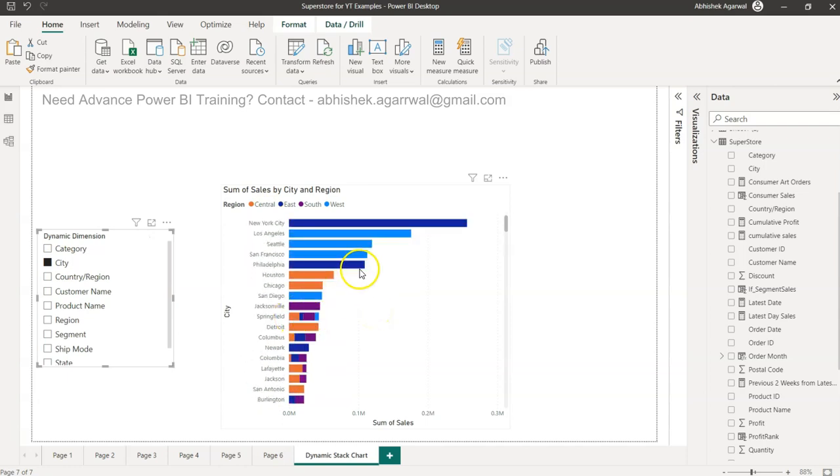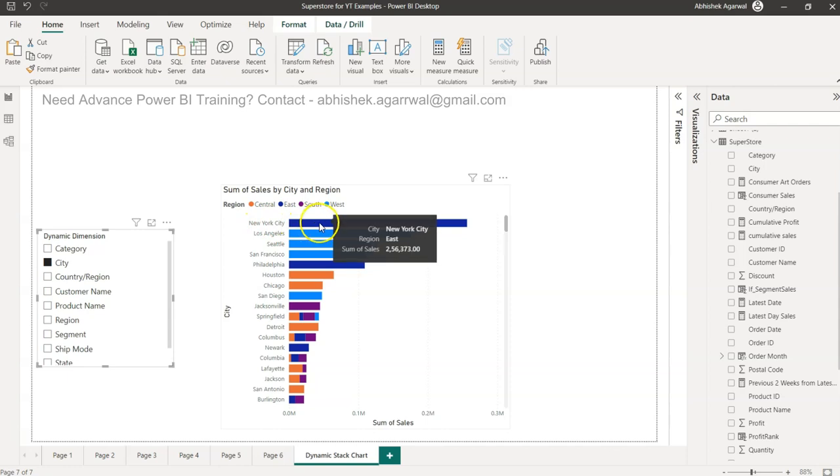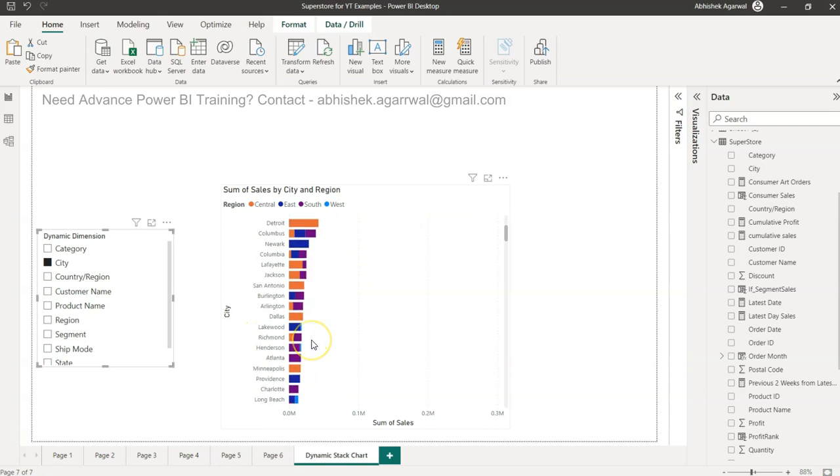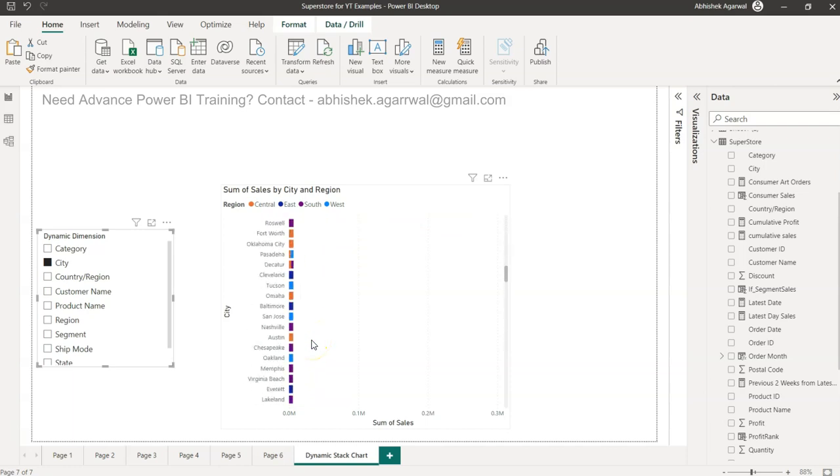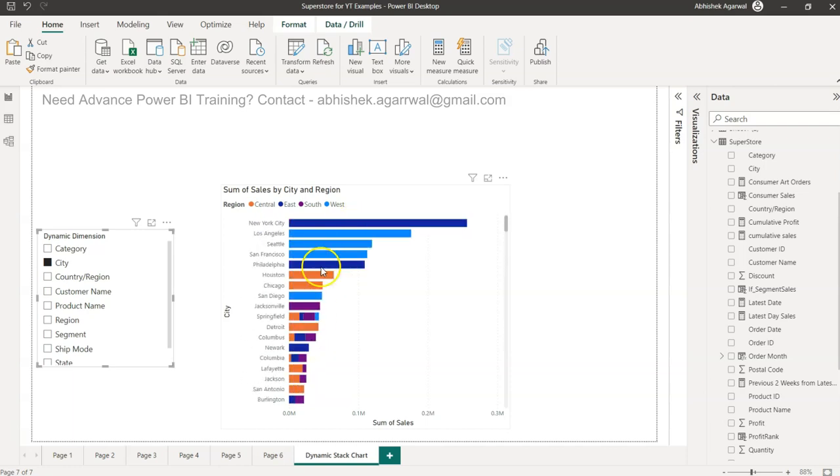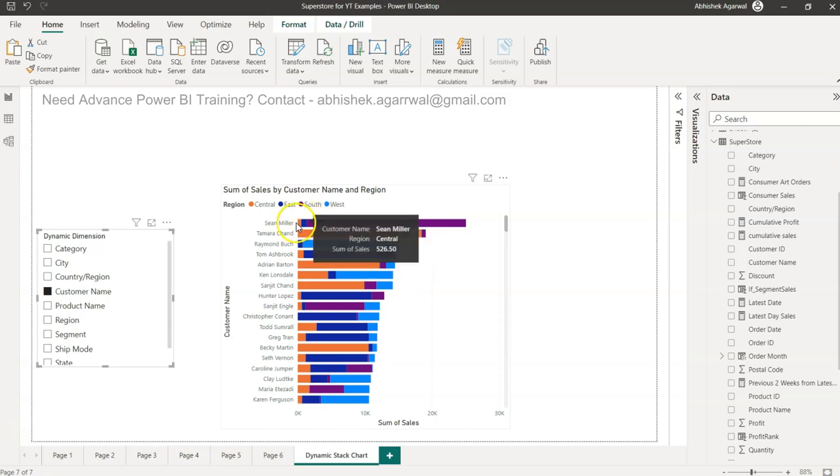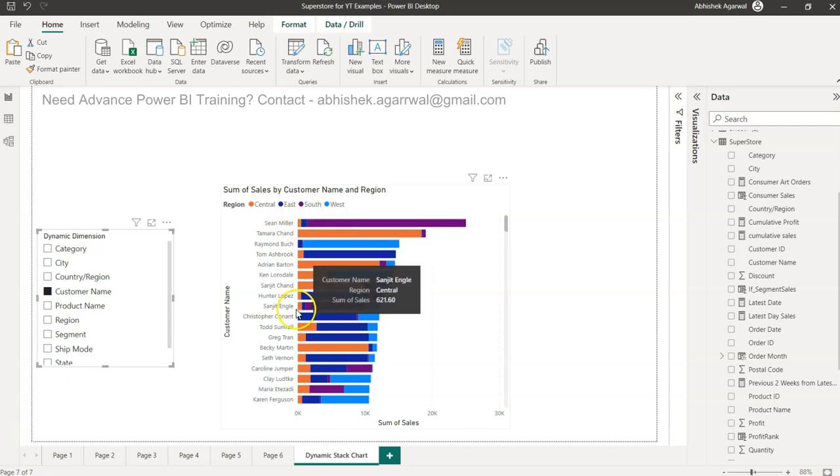This is changing and showing that in New York City this is what the region is and this is what the sale is. Springfield, you know, multiple regions are coming, which is not expected but just to give you some idea. And then you have customer name - Sean Miller looks like this name is present in three different locations, may be the same name or the same customer who moved, who knows.